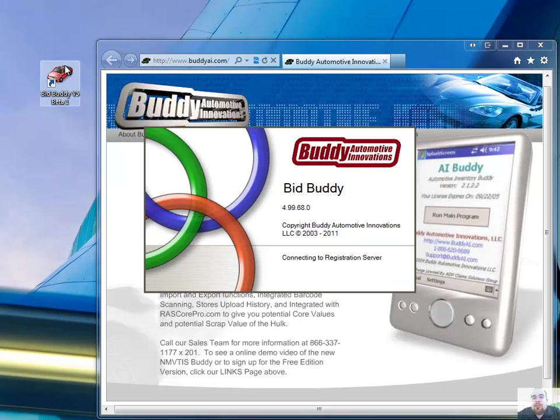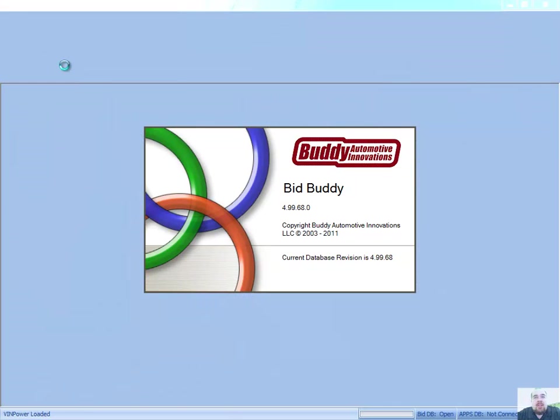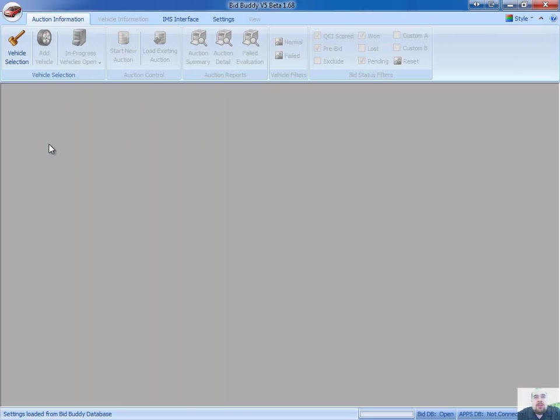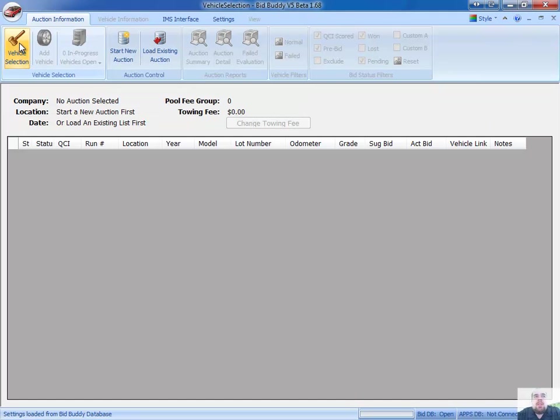We'll go ahead and launch the program right here. And we're going to go right into a new auction. So we're going to go to vehicle selection here. And we're saying no auction selected, so we're going to start our new auction.